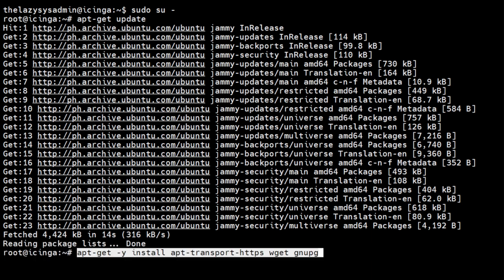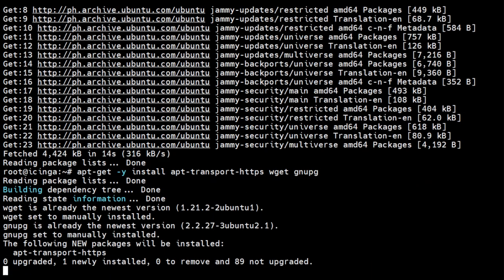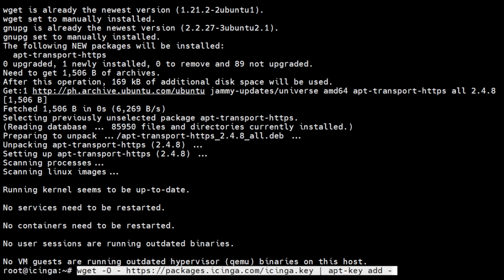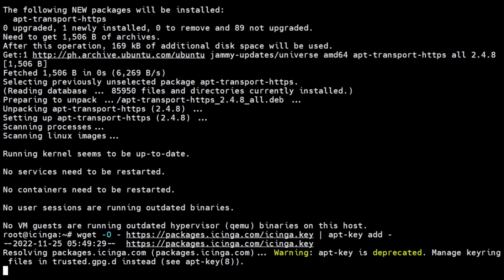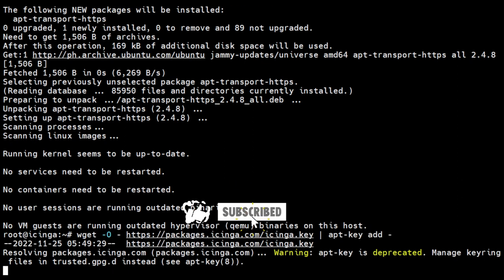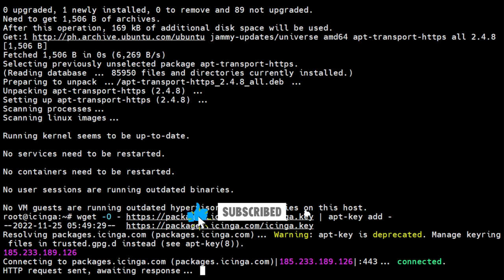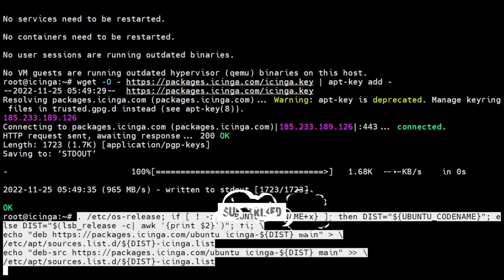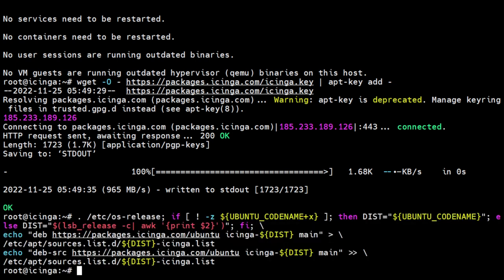We will also need to install essential packages. We can now proceed with installing Icinga. We start off by adding the official Icinga package repository. You don't have to worry about copying complicated commands like this. All commands will be in the description below.